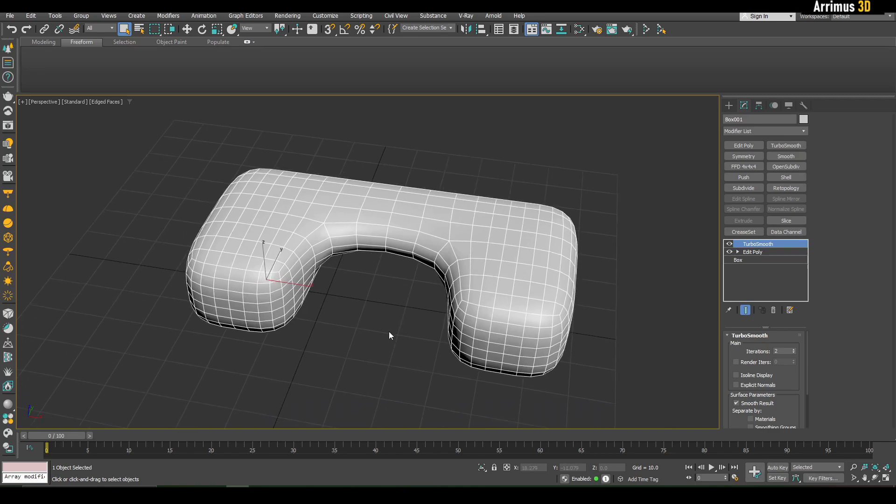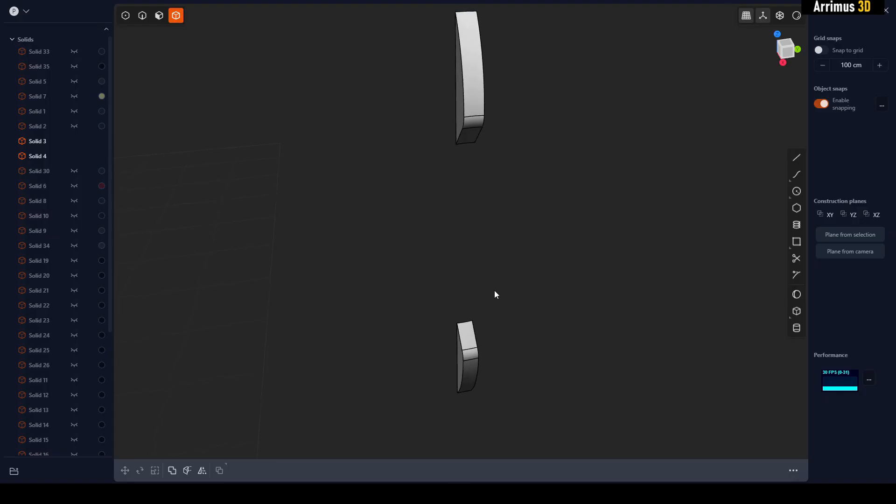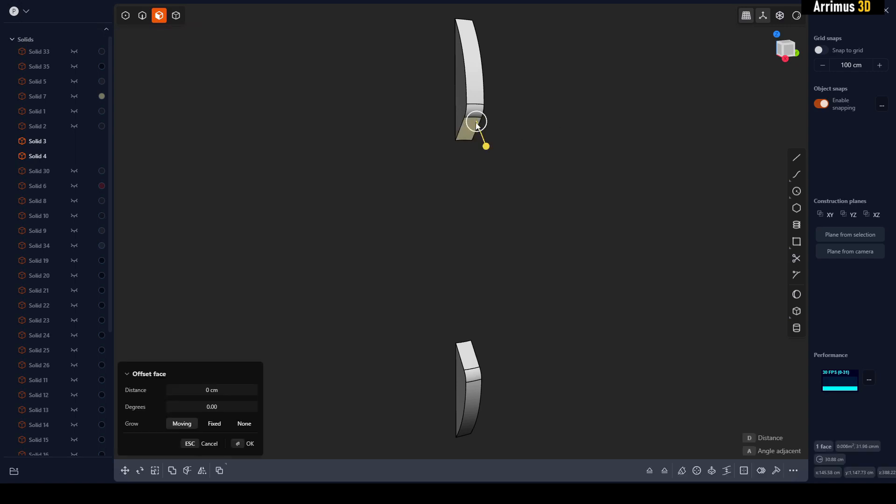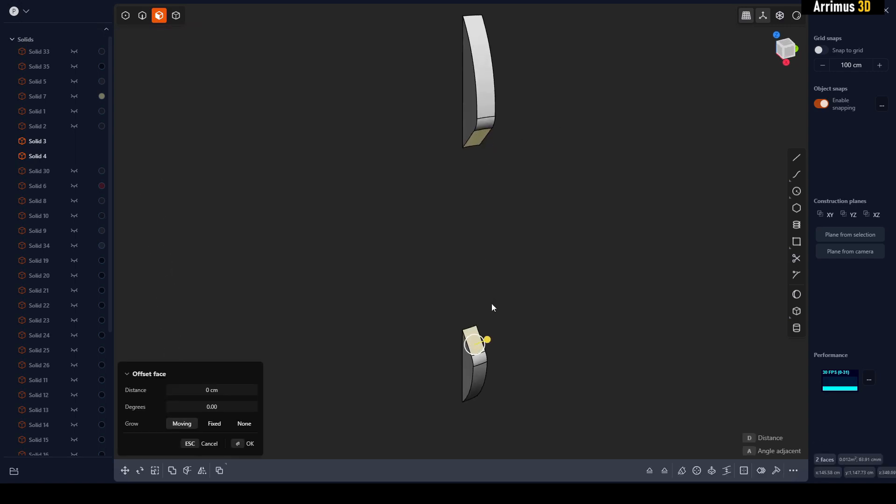So what I would do here is I would press 3 to switch to face level selection mode. I would select this and then hold Shift and select that. So let's say these are the two faces I want to bridge. And by the way guys, if you know an easier way to do this, please let me know.